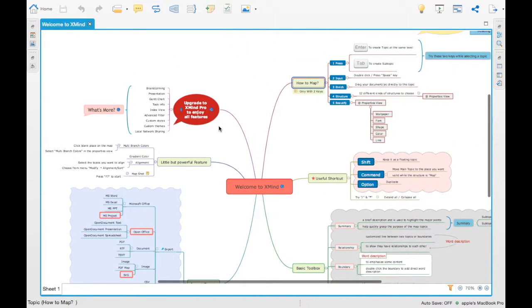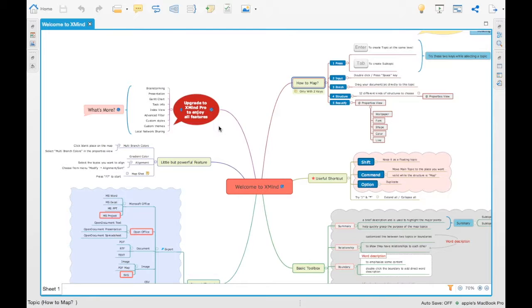If let's say you are presenting something to somebody and if you want to convey that, okay, this is my idea. This is how my other ideas are related to that or this is how we want to implement something. You can use XMind.